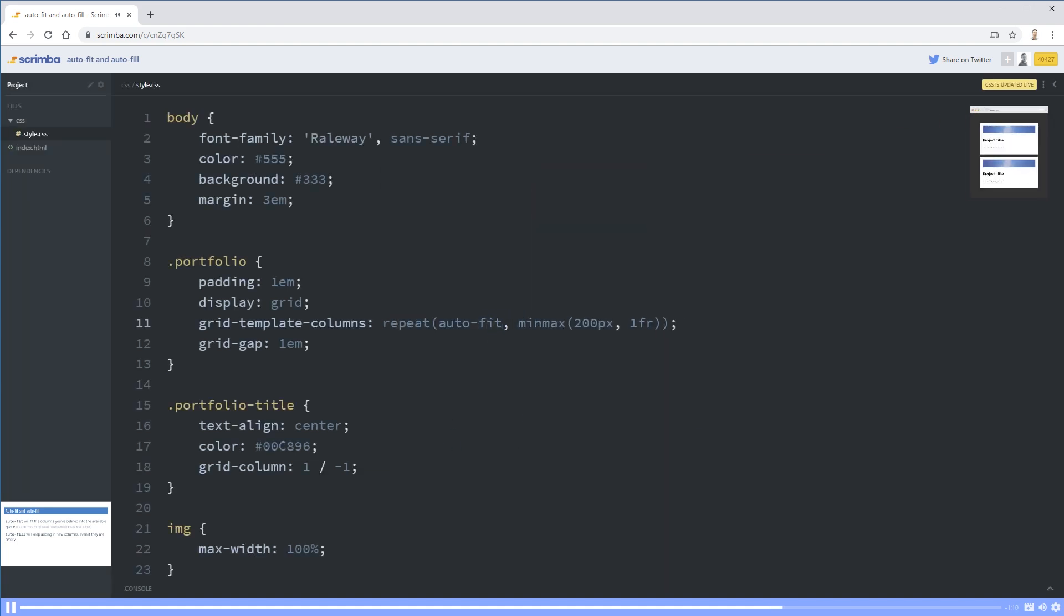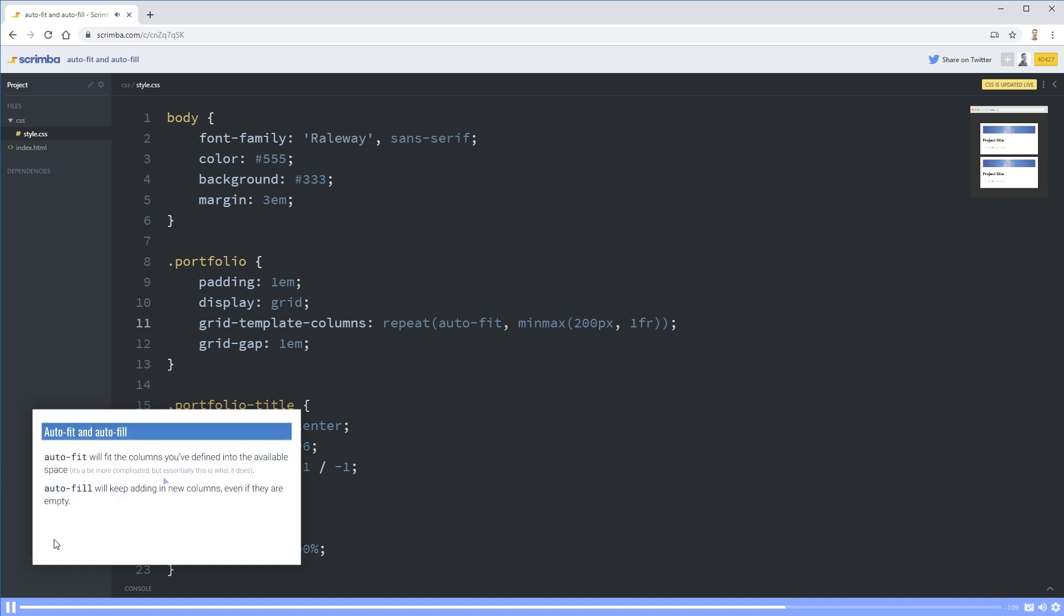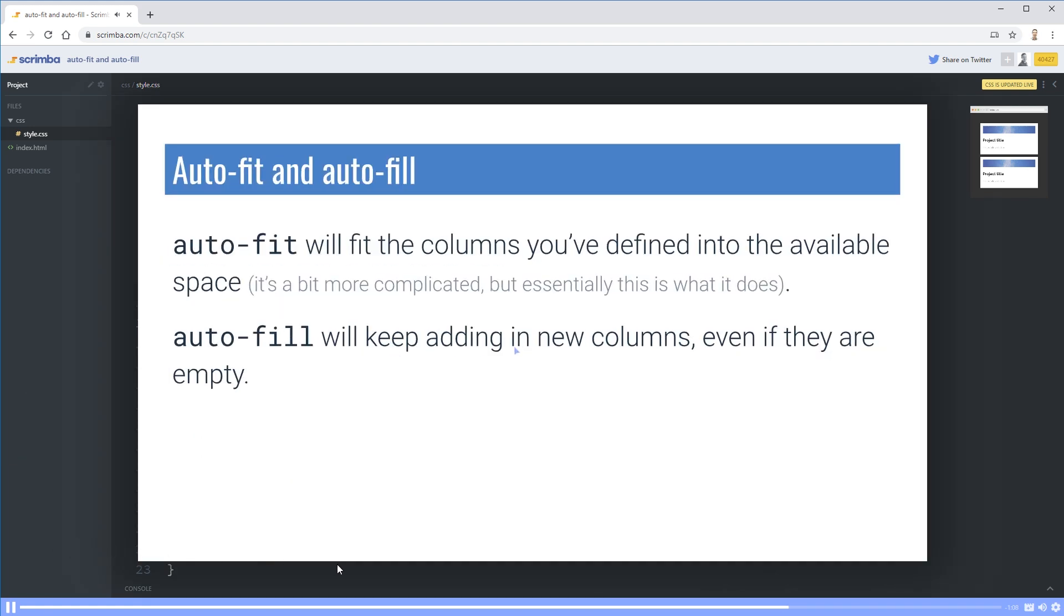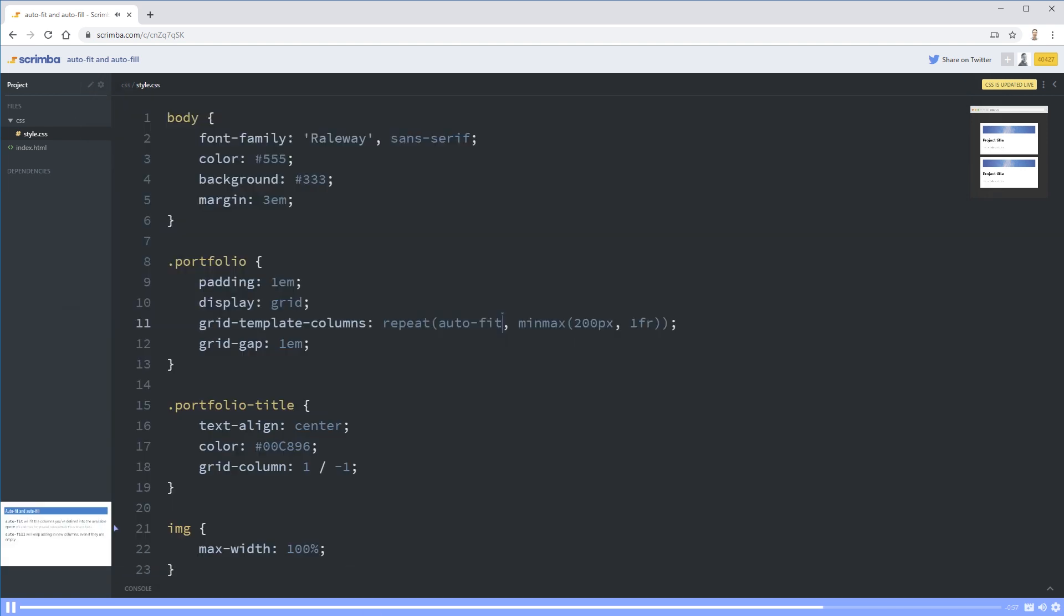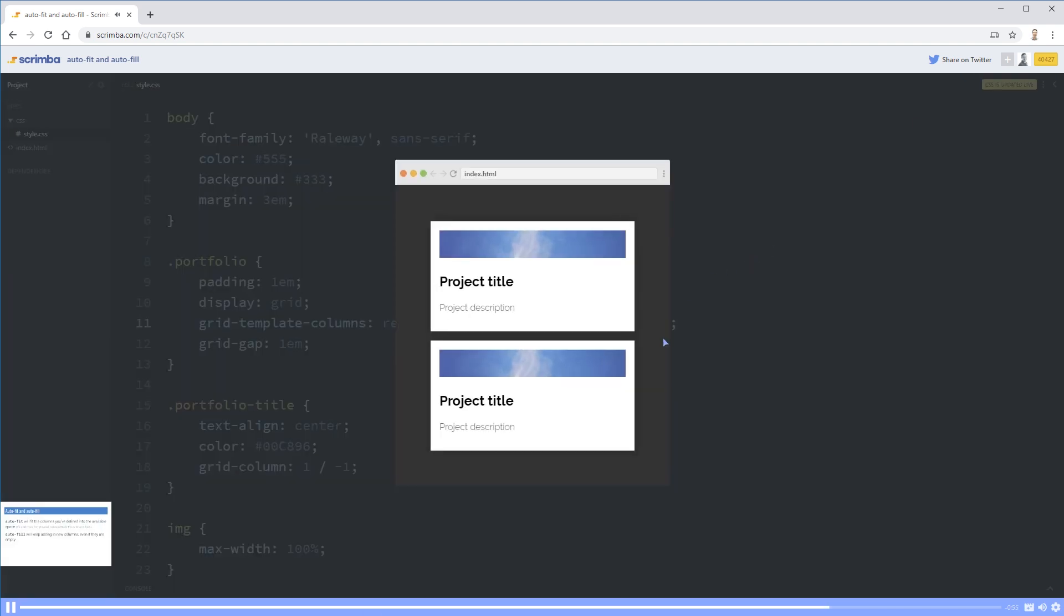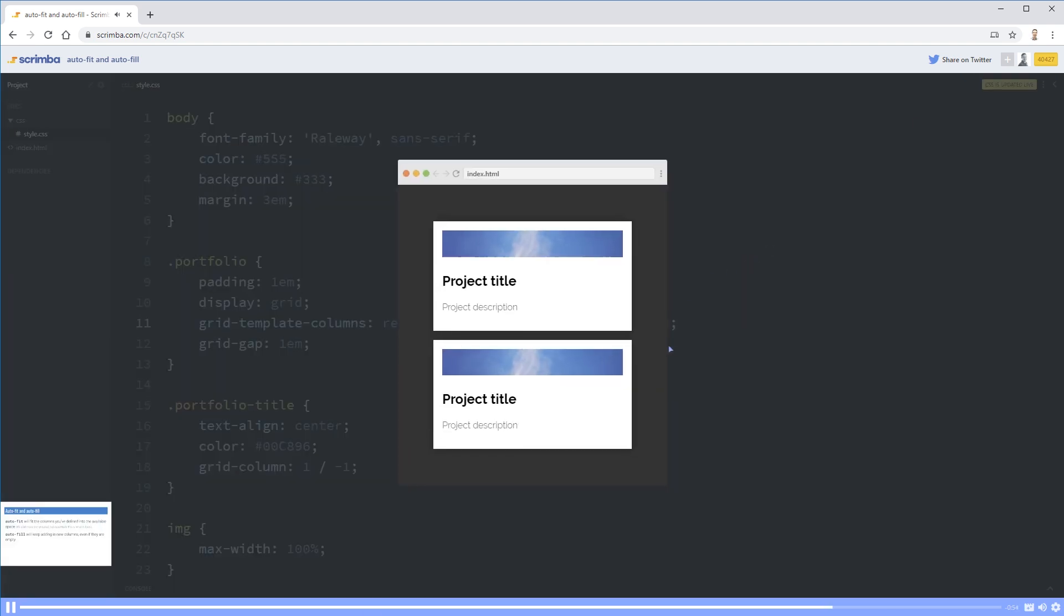So auto-fit, instead of adding new columns even if they're empty, it will fit the columns you've defined into the available space. And yes, it's more complicated if you actually look up the spec, but essentially this is what it's really doing. So as long as that's how you see it, it's all good.